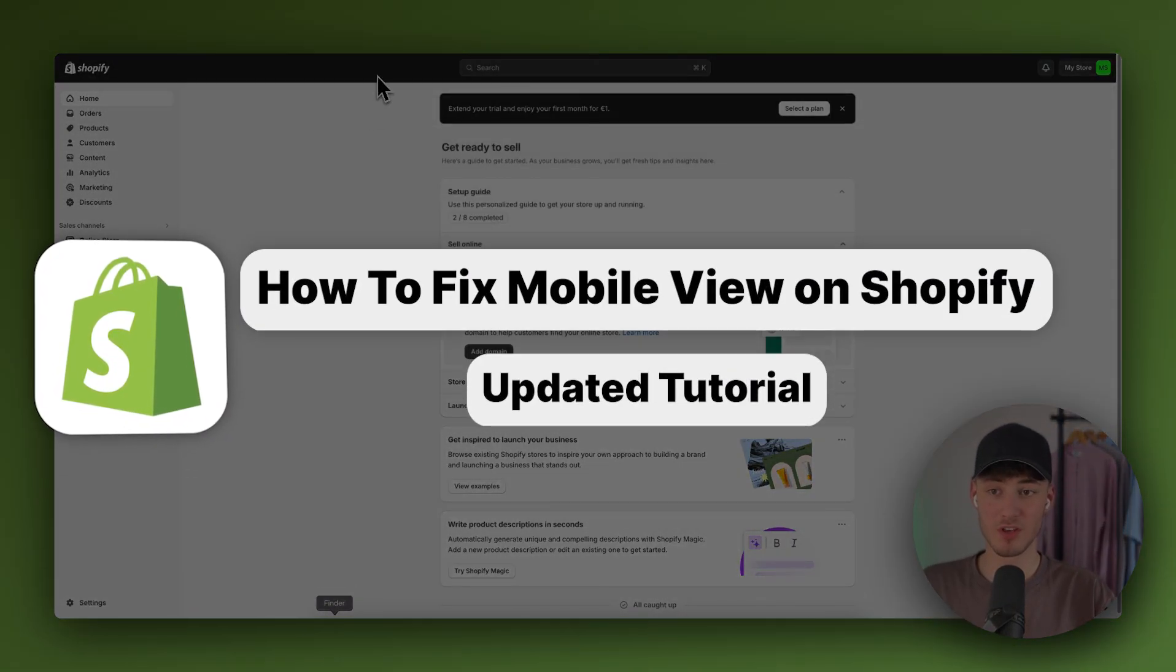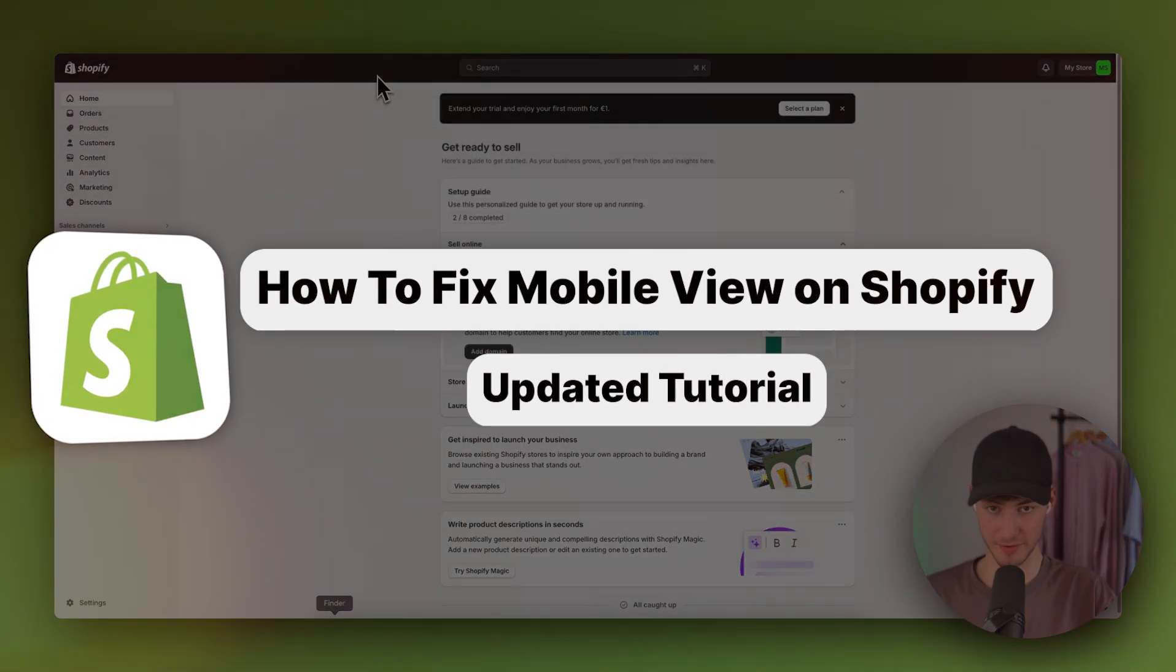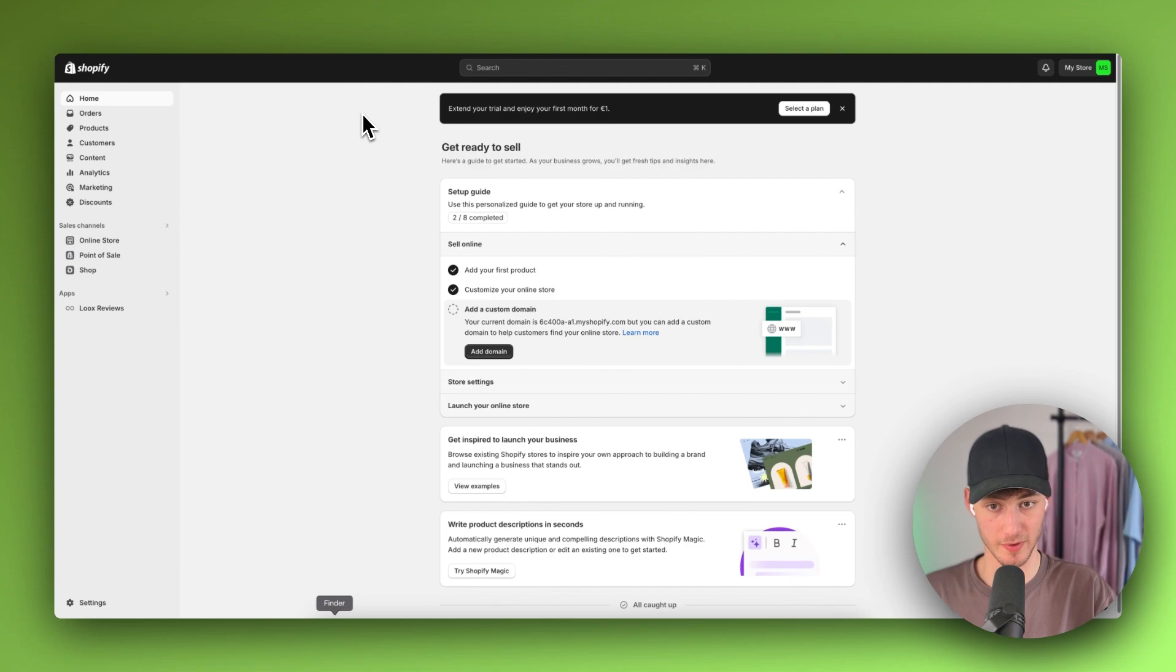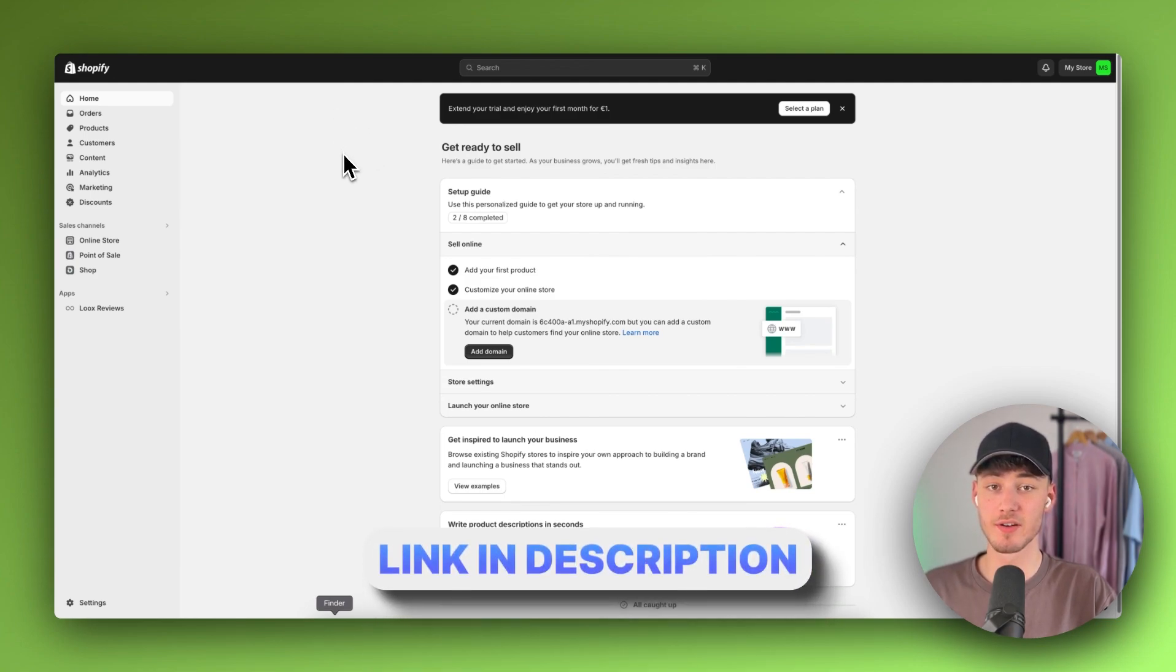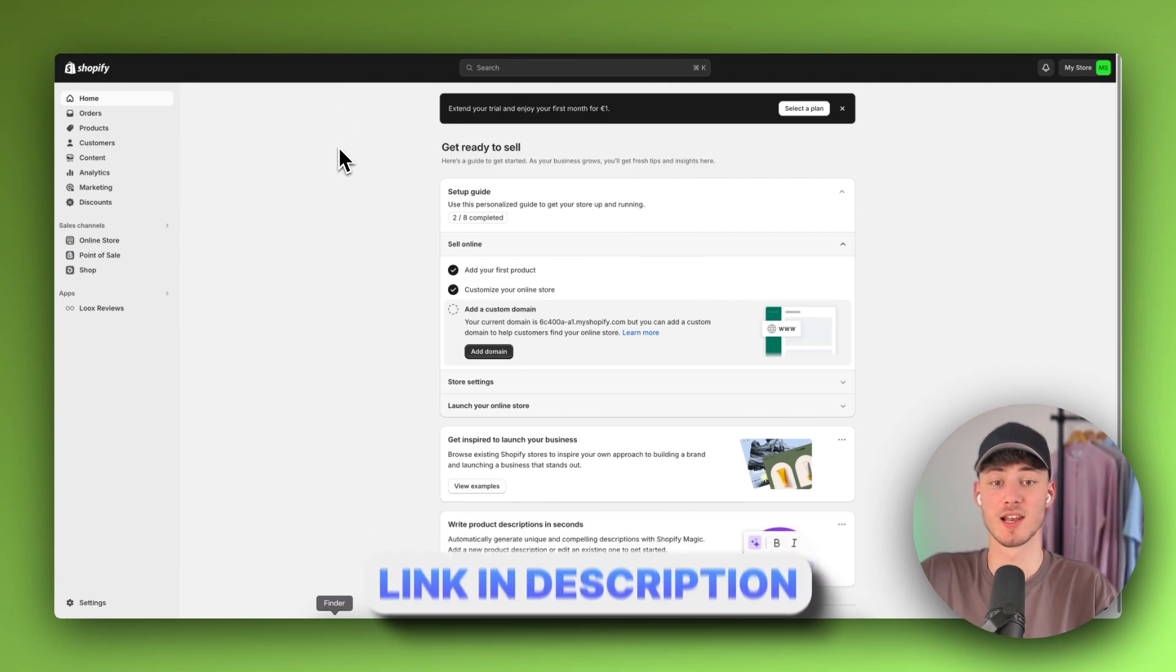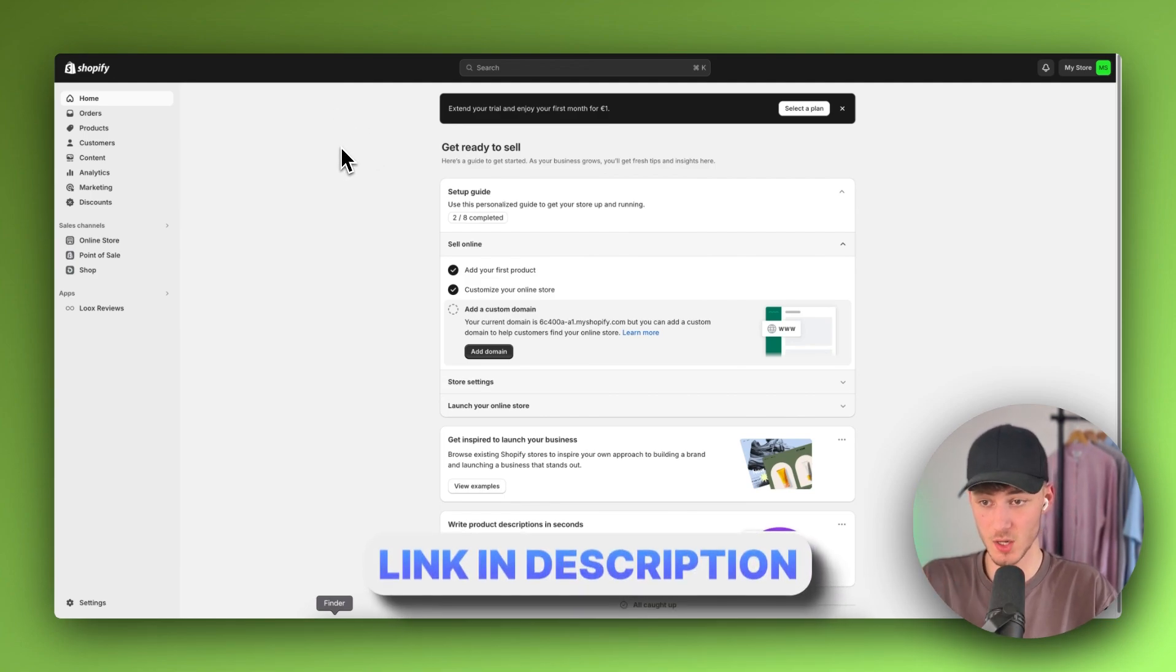How to fix mobile view on Shopify. To get started, simply log in to your Shopify dashboard. You can get a free Shopify trial by using the link below.